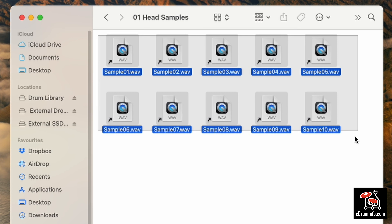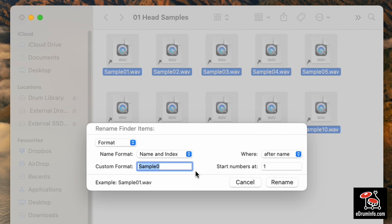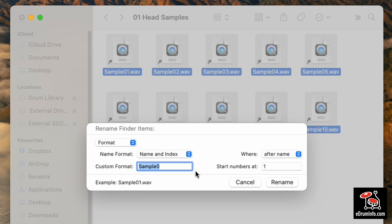You need to rename the samples so that firstly the module knows where to put them, and secondly so you know what they are and can find them later when putting everything together. What I do — and it's not the only way, but it's the way I find quickest — is to name the samples with the name of the instrument in a few letters, the articulation, the user voice (A, B, C, or D), and the sample number from 01 to 10.